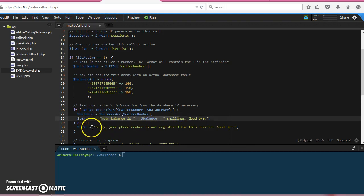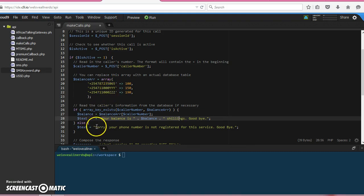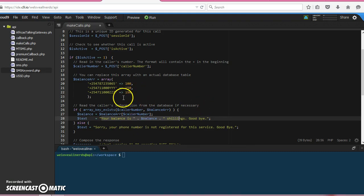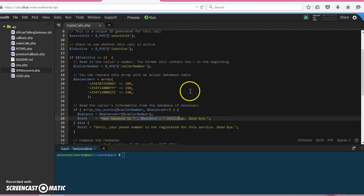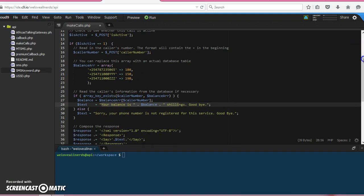If the number does not exist in this array, then we tell them we are sorry, their phone is not registered. So I'm going to first make a call with this number and then make a call without. By that time, I will just alter this and then we'll see both responses.